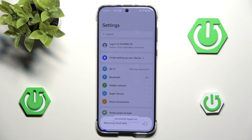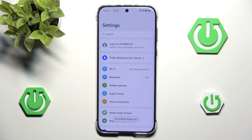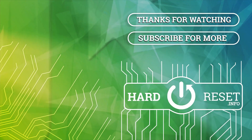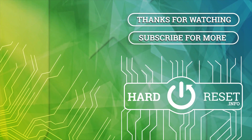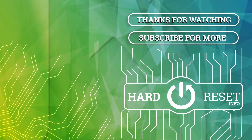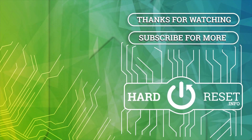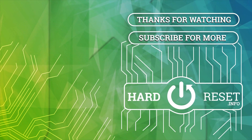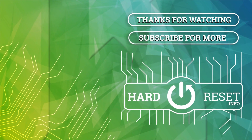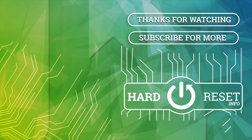And as you can see we are successfully logged out. If you found this video helpful remember to like and subscribe. Thanks for watching, see you next time!